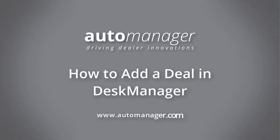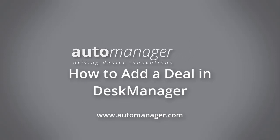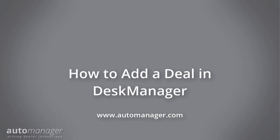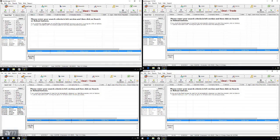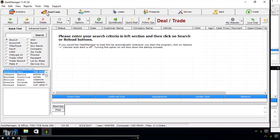In this video, we will cover how to add a deal in Desk Manager. There are multiple ways to start a new deal.